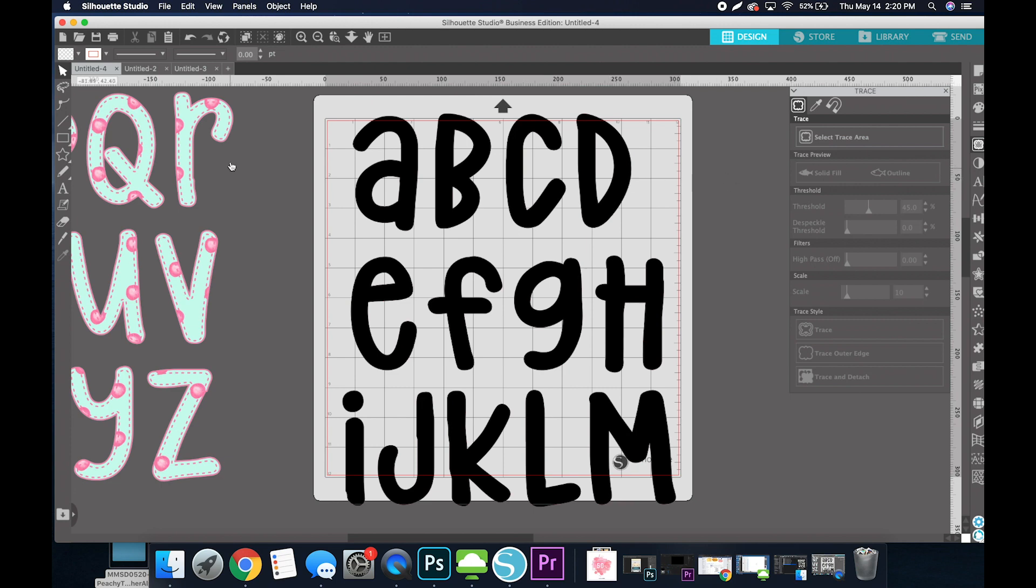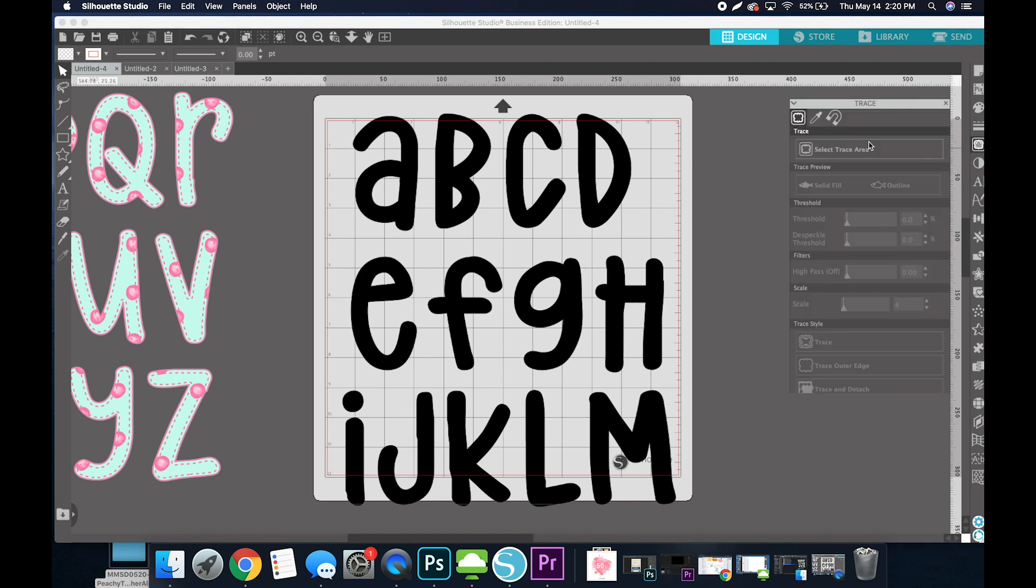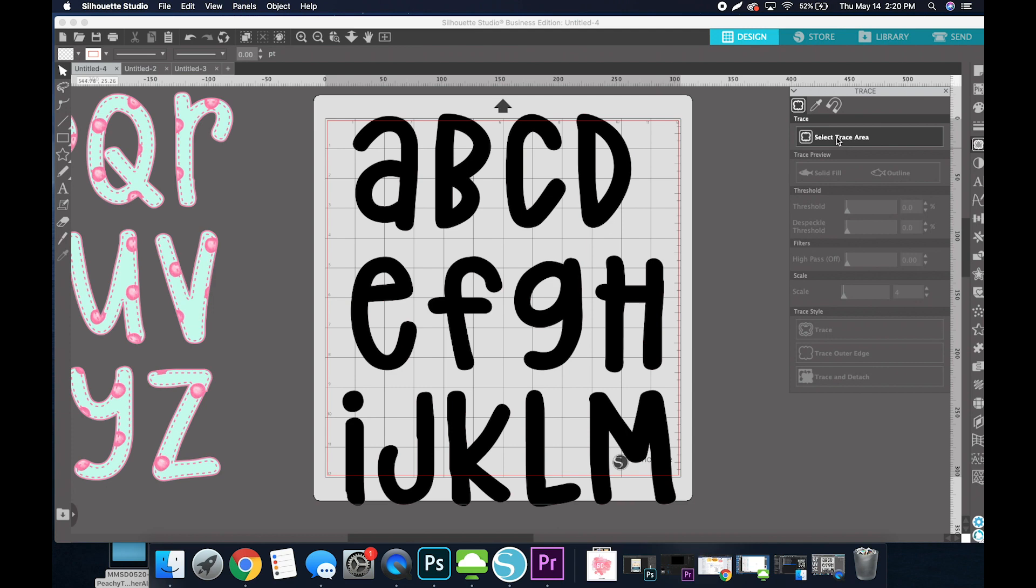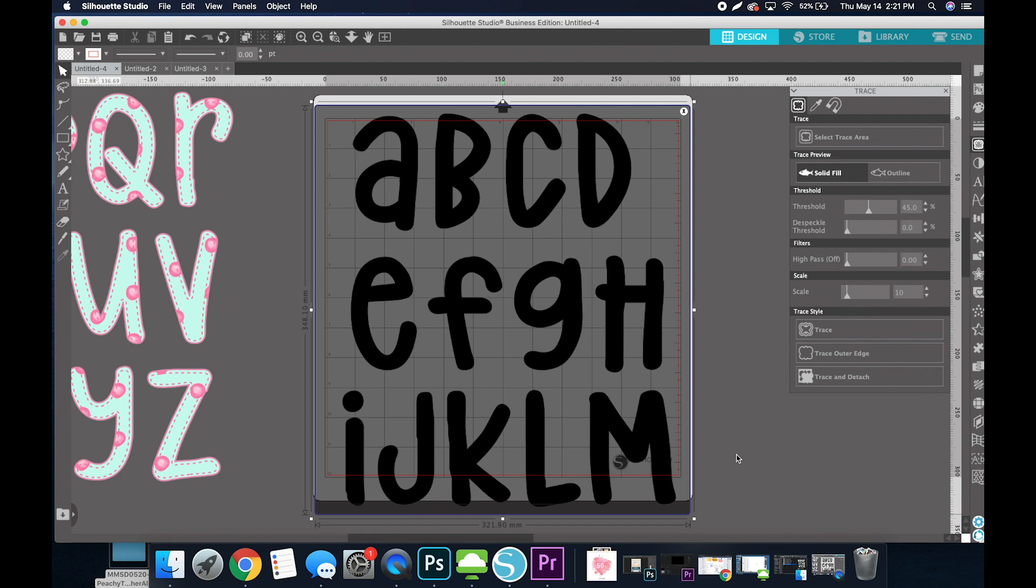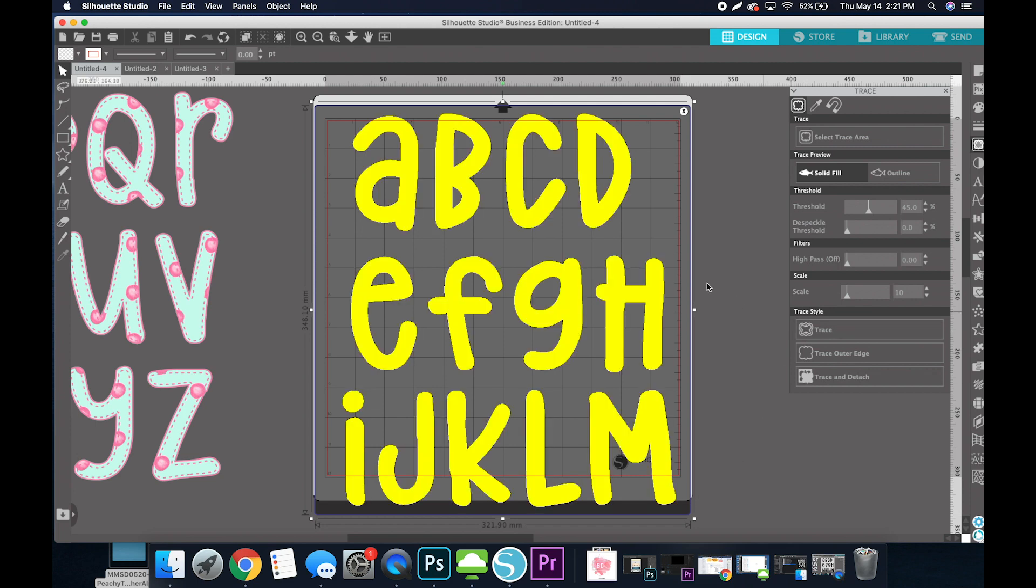A lot of times when we use this trace tool over letters or any design like this, it gives us the texture instead of just doing the outline like we want. So I'm going to the trace panel, select Trace Area, and drag my box over all of my letters. They turn yellow, and now I'm going to select Trace and Attach.